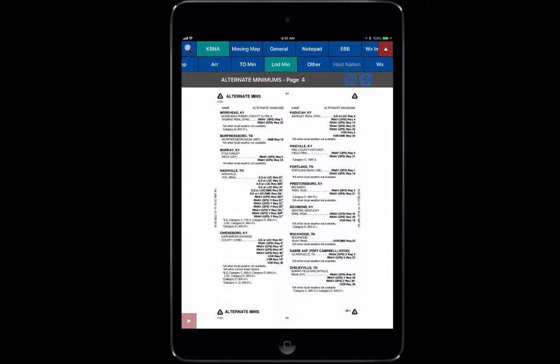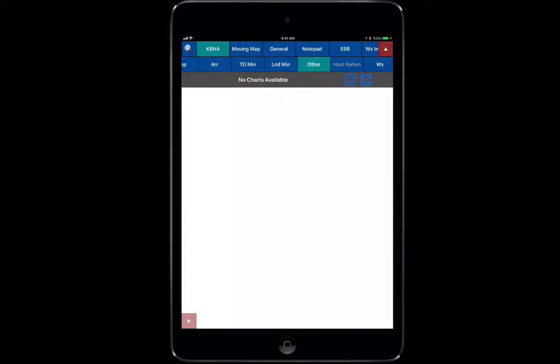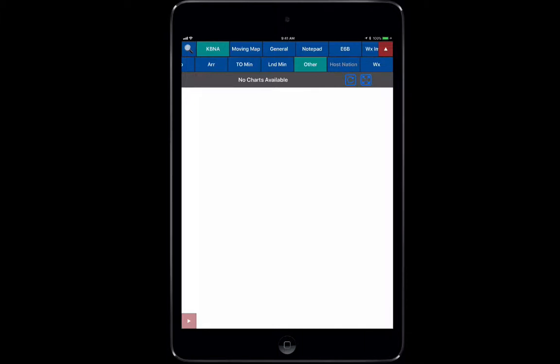It has all the information there for the landing minimums, just like you would with the alternate minimums inside your flip chart. Other is going to be any other types of charts that are available. Host Nation is going to be based on what host nation data that you load up as part of your data load for international areas, maybe a Jeppesen chart or something that's specific to that area.